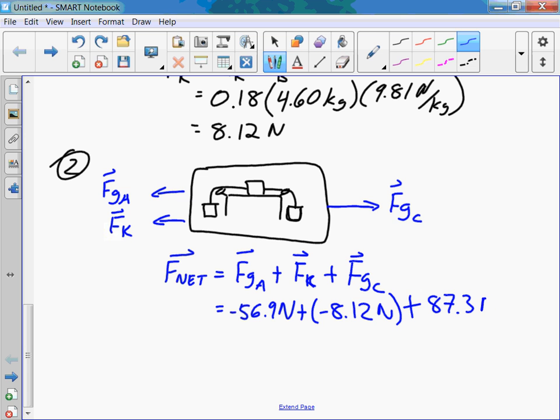Is FS ever part of the net force? Sure it is if there's no motion — no acceleration. So we do a different free body diagram: it's different when the body is at rest versus when the body is in motion.